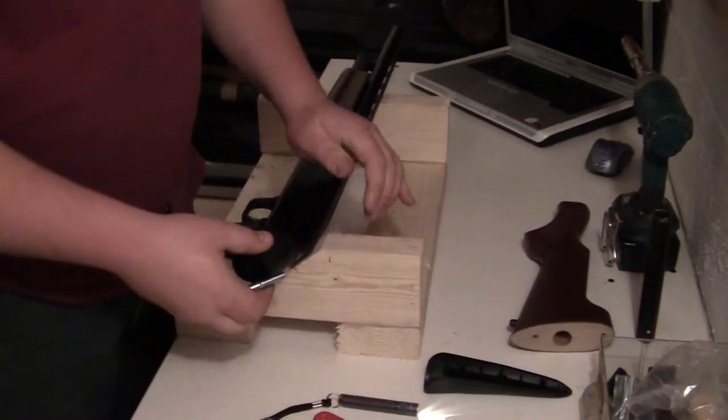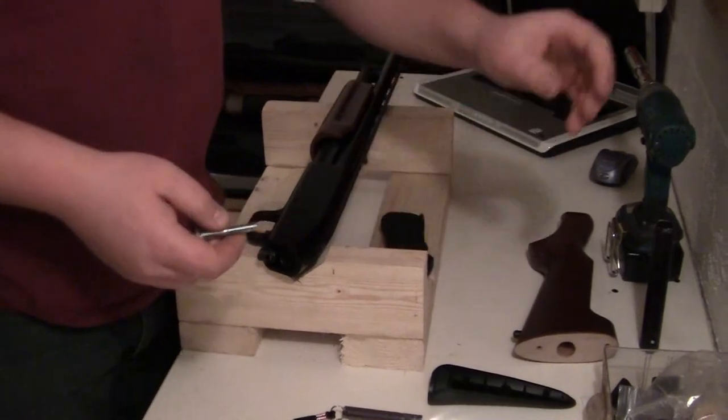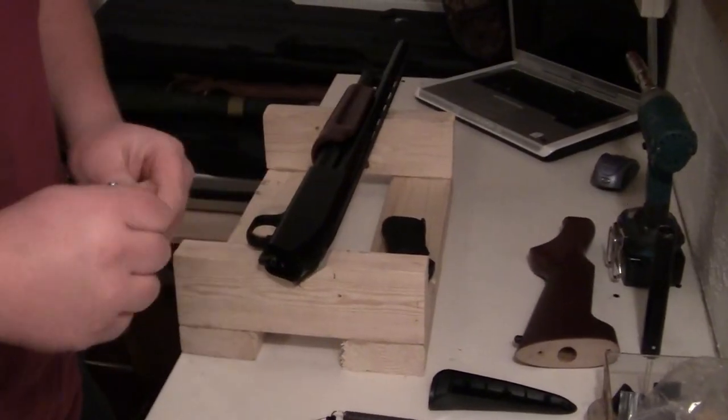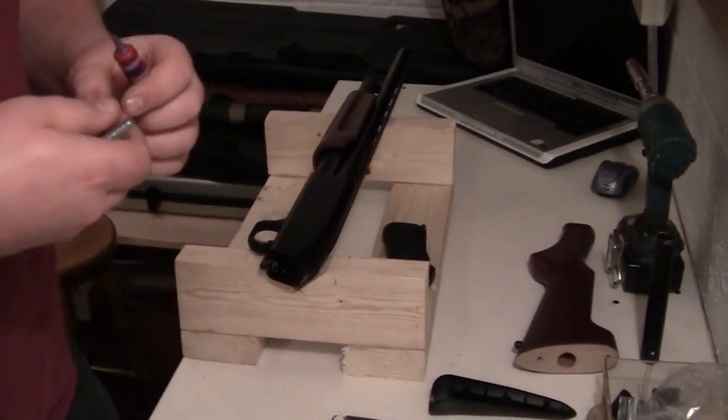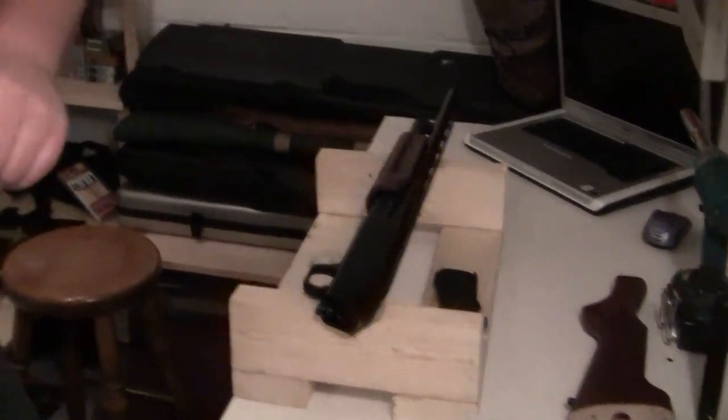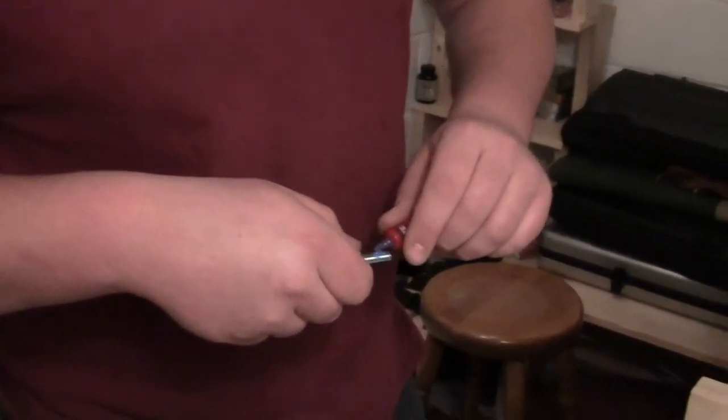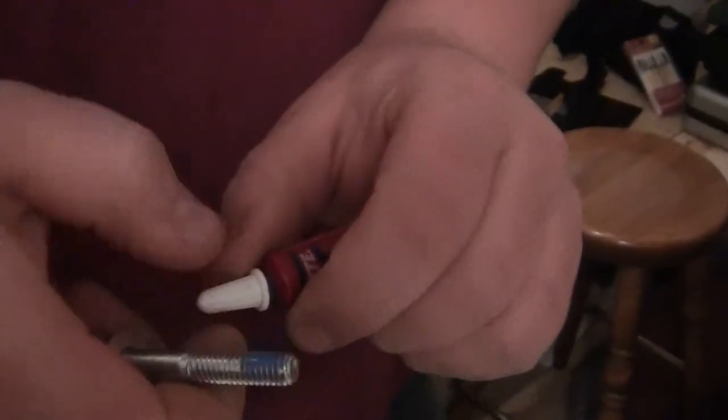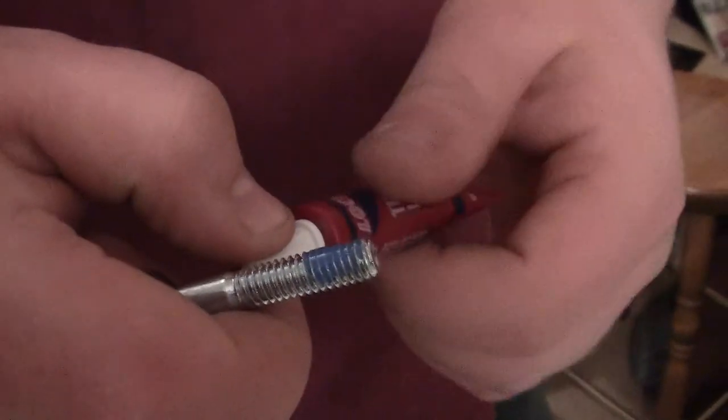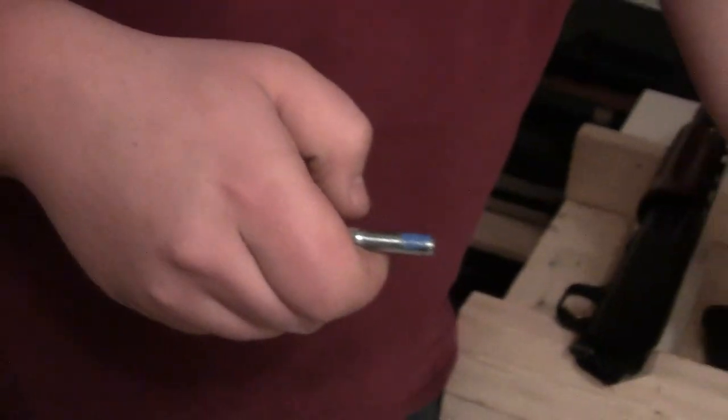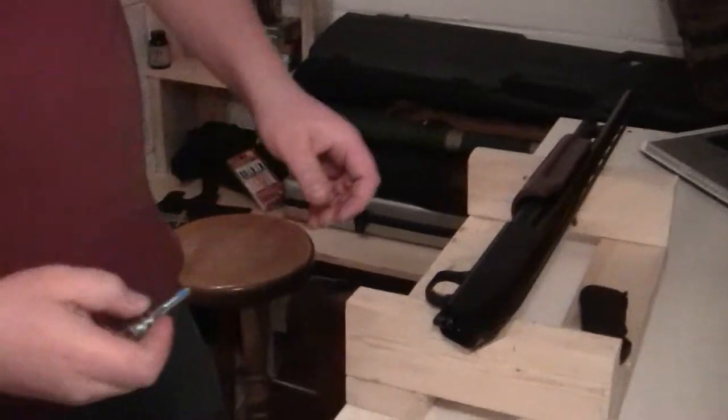What we're going to do is we always try to Loctite everything on a gun. I've had multiple stocks come loose or grips when you're using it. It's not any fun. Just a little bit of blue on the threads will do it. Blue is good because it's removable, so next time you have to take it off, you'll be able to.